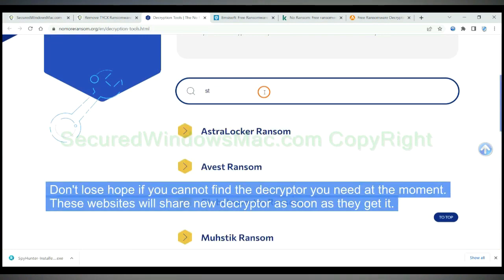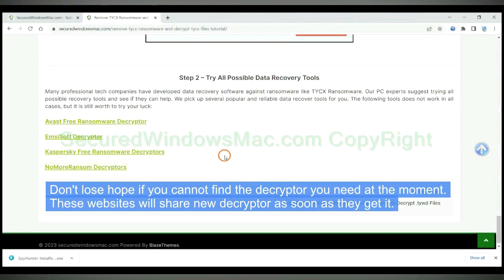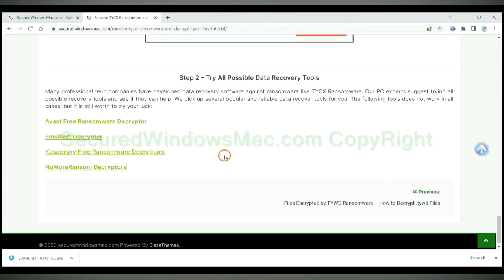Don't lose hope if you cannot find the decryptor you need at the moment. These websites will share new decryptor as soon as they get it.